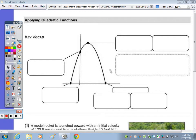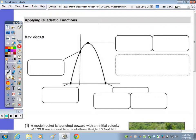In today's notes, we're going to apply what we've learned so far with quadratic functions and take a look at some word problems. But before we do that, I want to take a look at all the parts of a parabola and talk about what each part tells us.